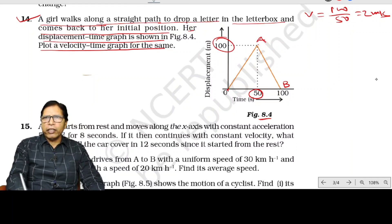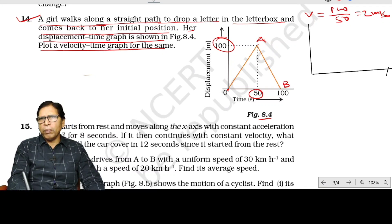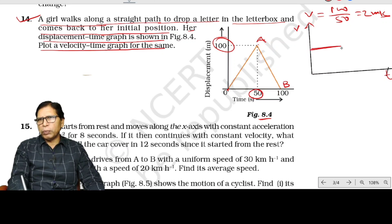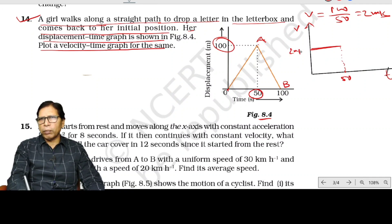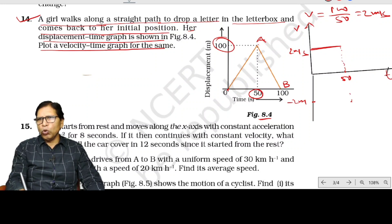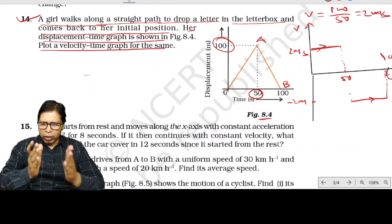Plotting the velocity-time graph: the x-axis is time and y-axis is velocity. From 0 to 50 seconds, the velocity is positive at +2 m/s. From 50 to 100 seconds, the velocity is negative at −2 m/s. This gives a rectangular step graph with positive velocity in the first half and negative velocity in the second half.